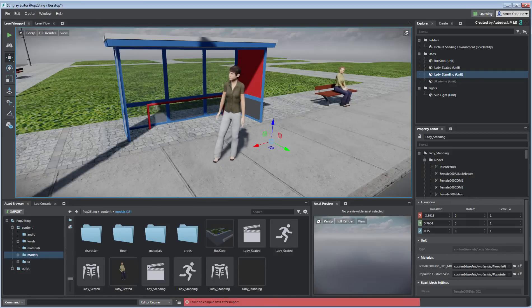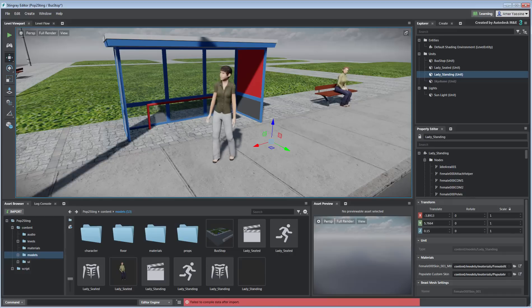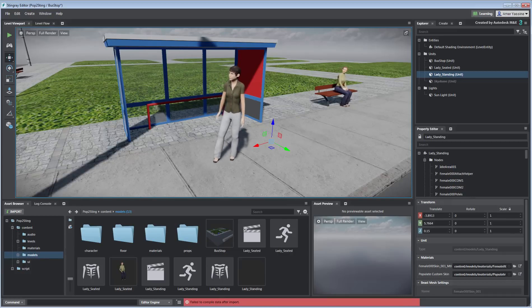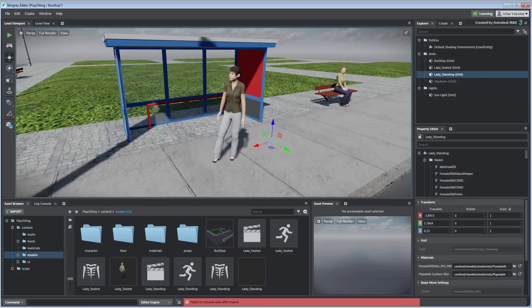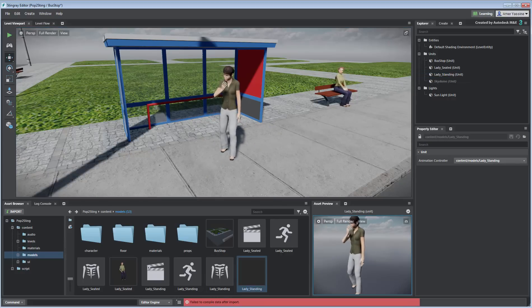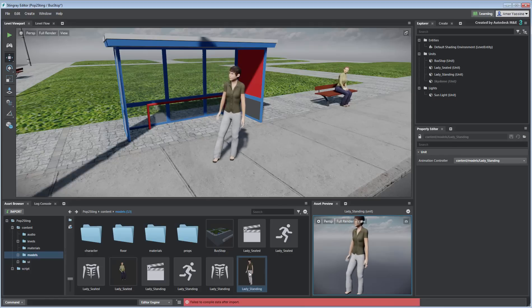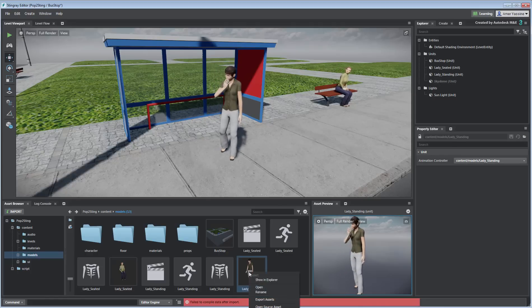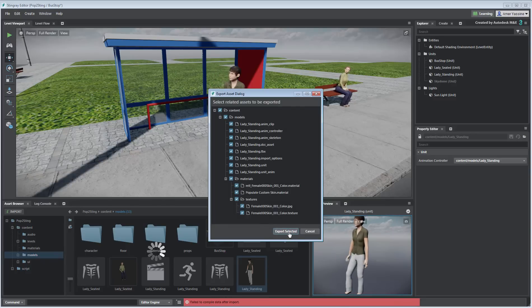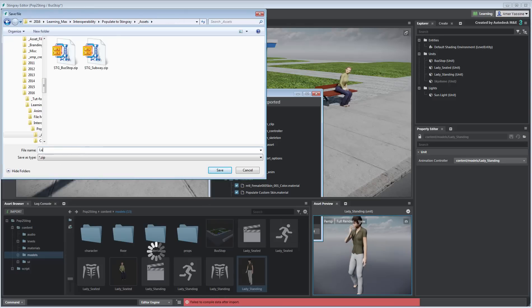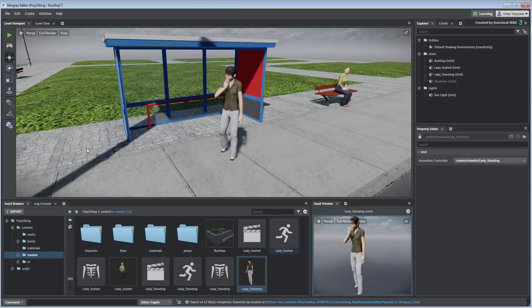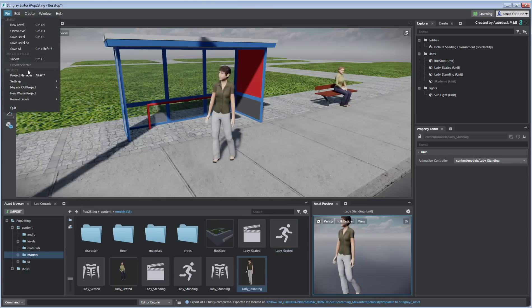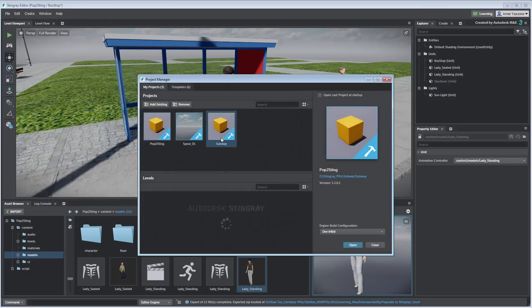Once you have an animated character behaving properly, you may ultimately want to use it in another Stingray project. For that, you can export an asset in a package that contains all the relevant information from geometry to skeleton to animation. All you need is to right-click the unit's thumbnail and choose Export Assets. A dialog shows you all the dependencies including animation data as well as materials and textures. When you export that content, you create a smart asset that is stored to disk and self-contained. All you need to do from that point on, is to simply import it and place it into a different project.